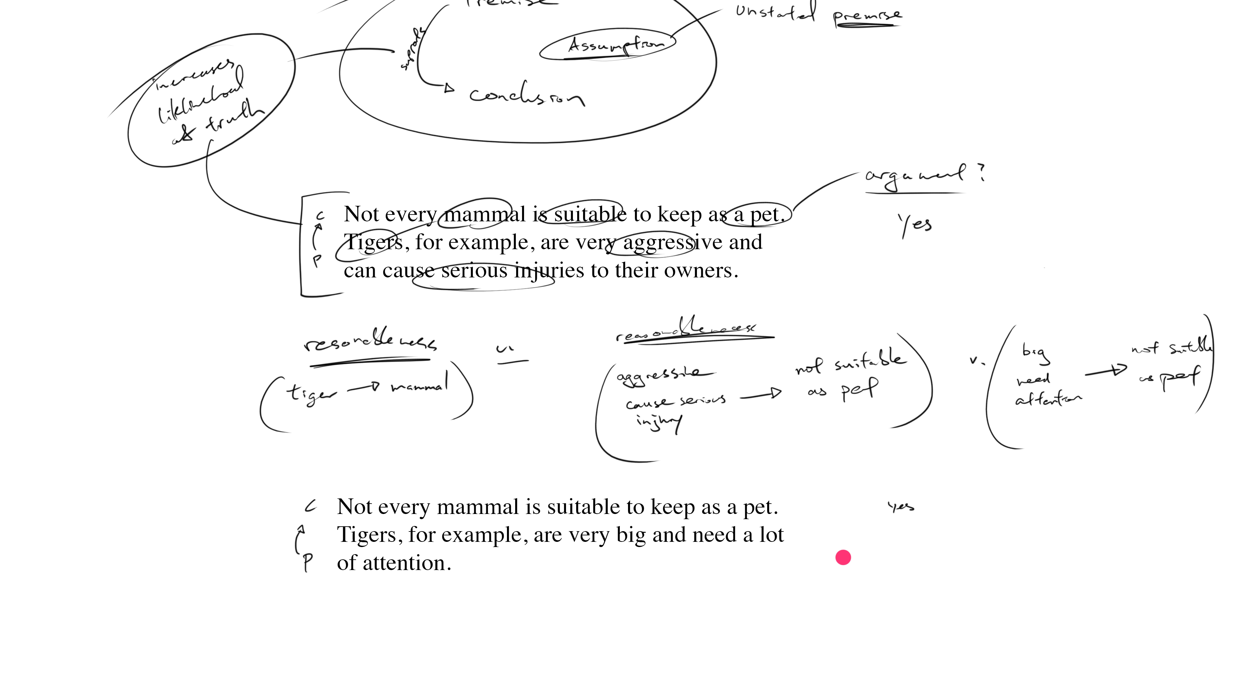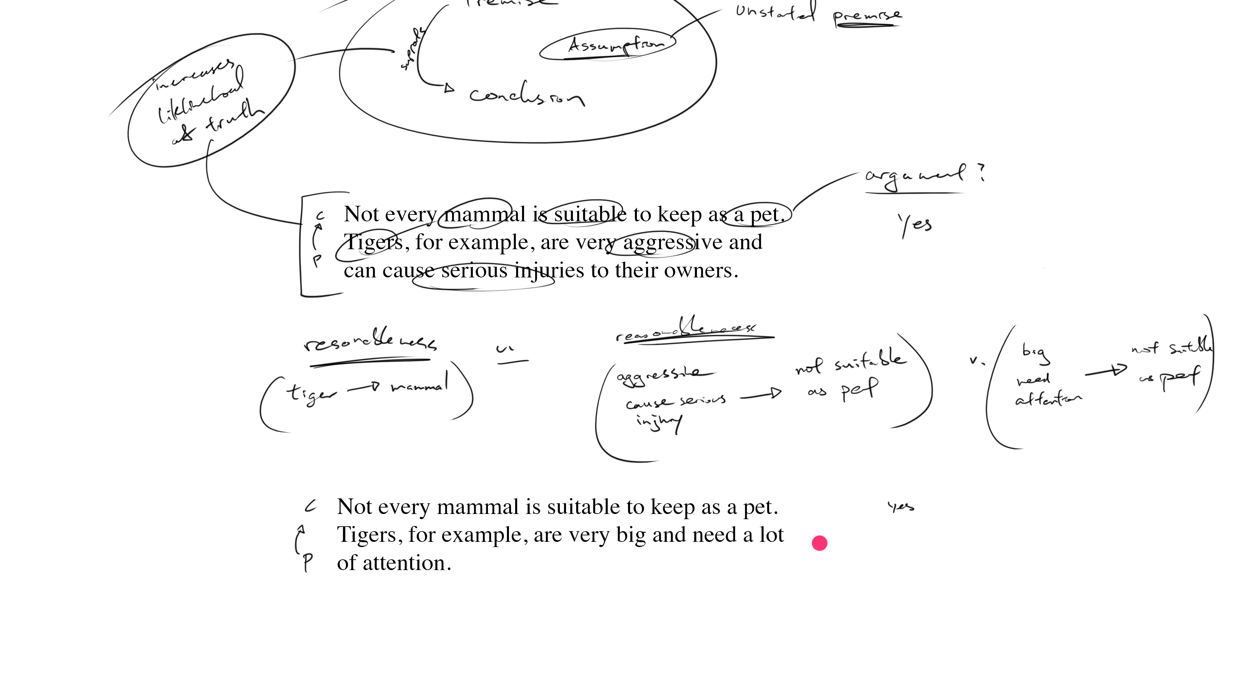...well then an animal being very big and needing a lot of attention does in fact render it not suitable for you as a house pet. But on the other hand, if you live on a farm and you spend all day with your pets, then being big and needing a lot of attention all of a sudden doesn't seem to be an indicator of not suitable.